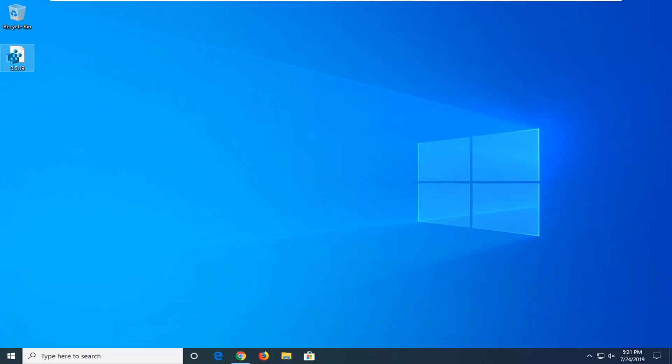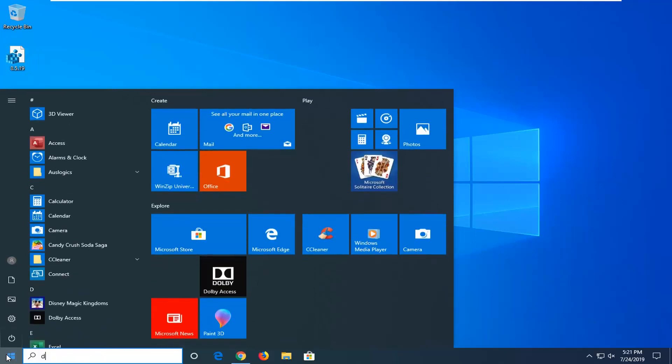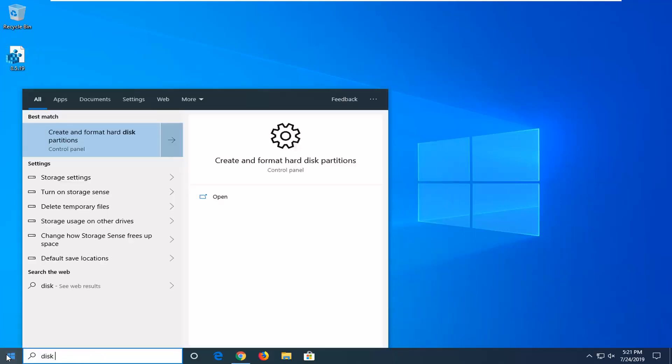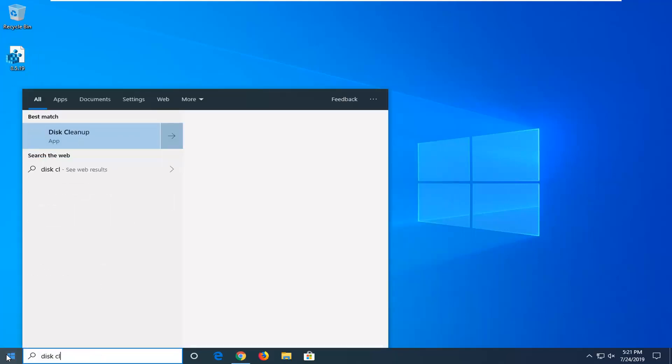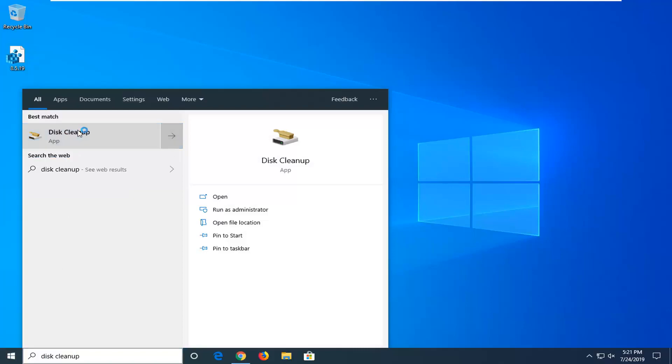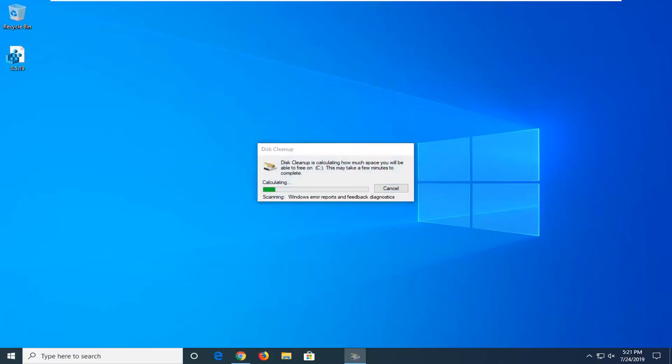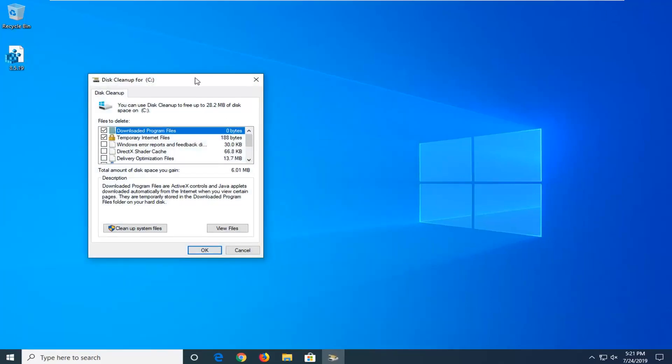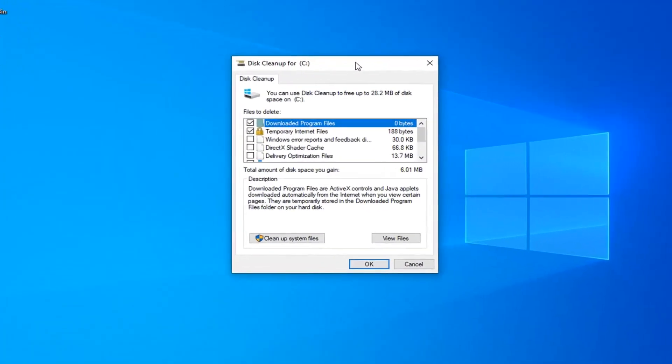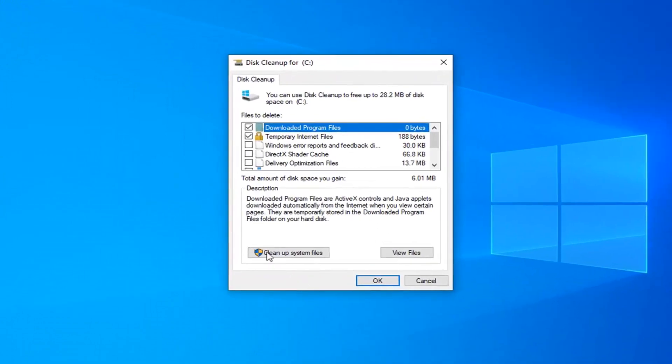Another thing you can try would be to open up the Start menu, type in Disk Cleanup. Best match should come back with Disk Cleanup. Go ahead and left click on that one time to open up the Disk Cleanup Utility.